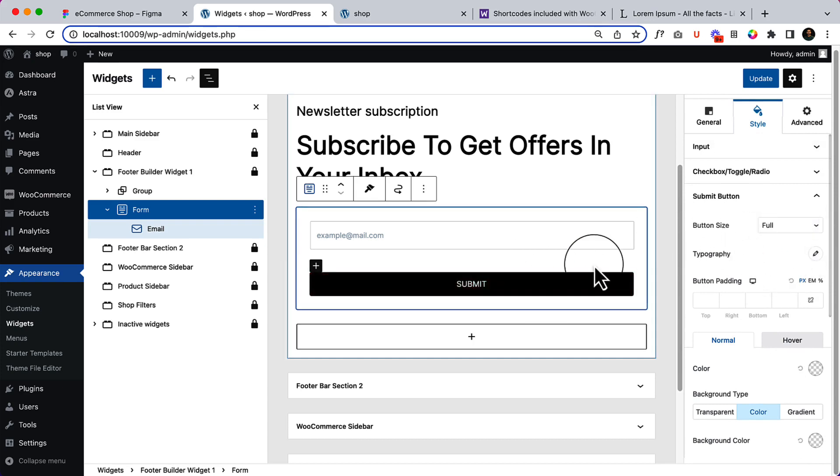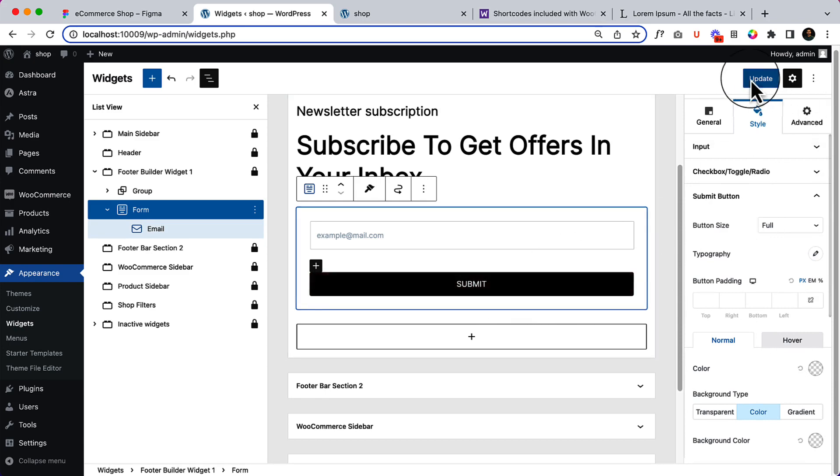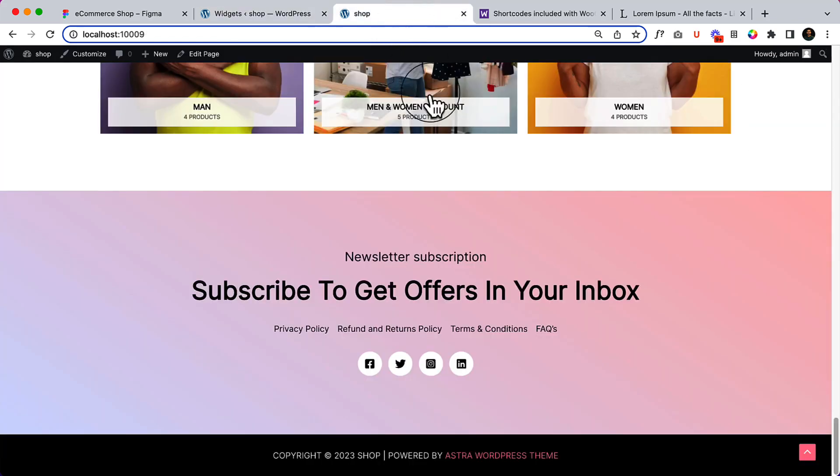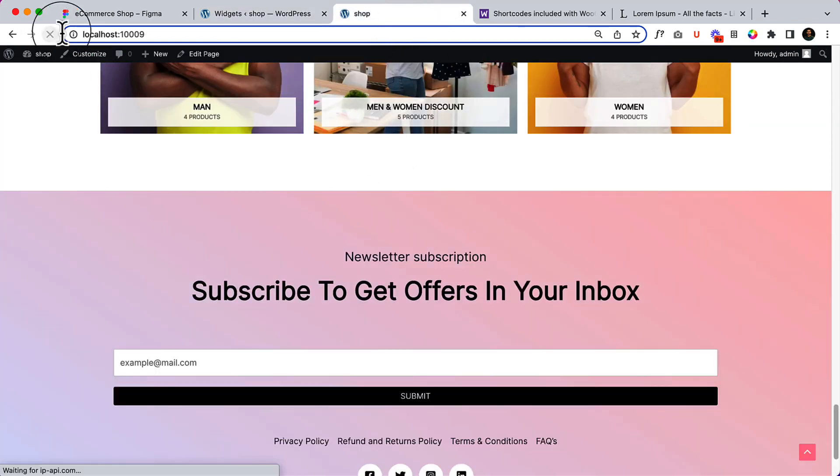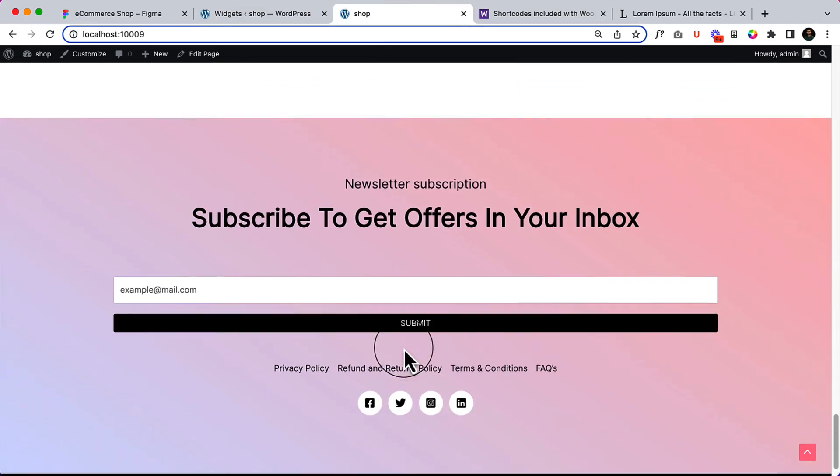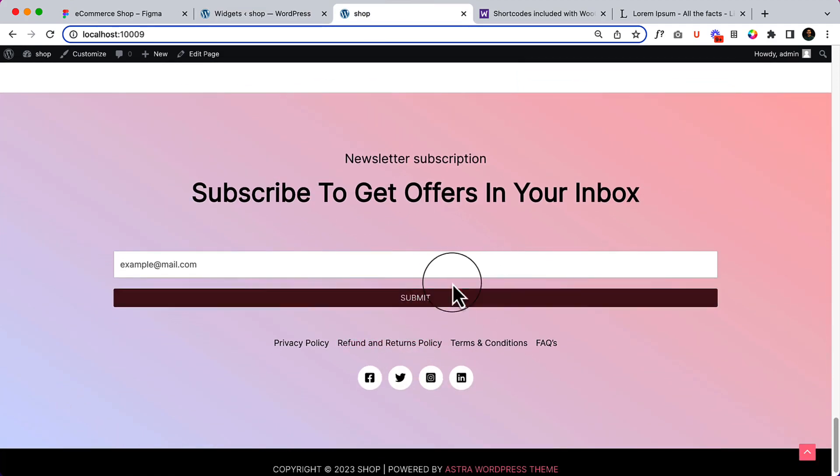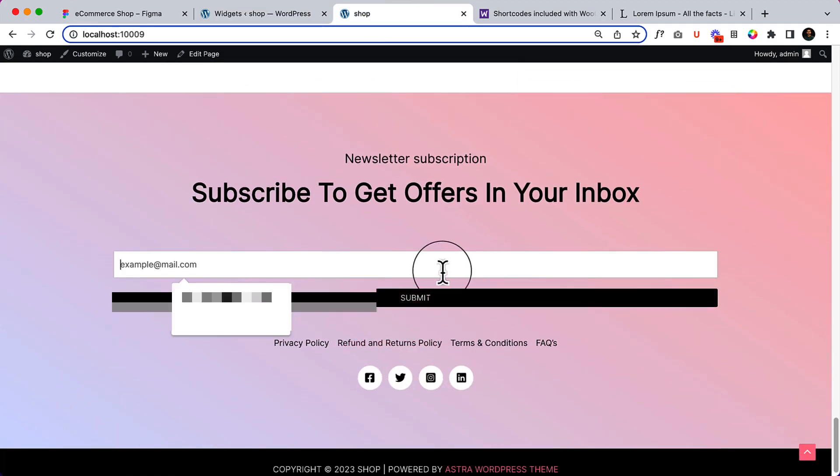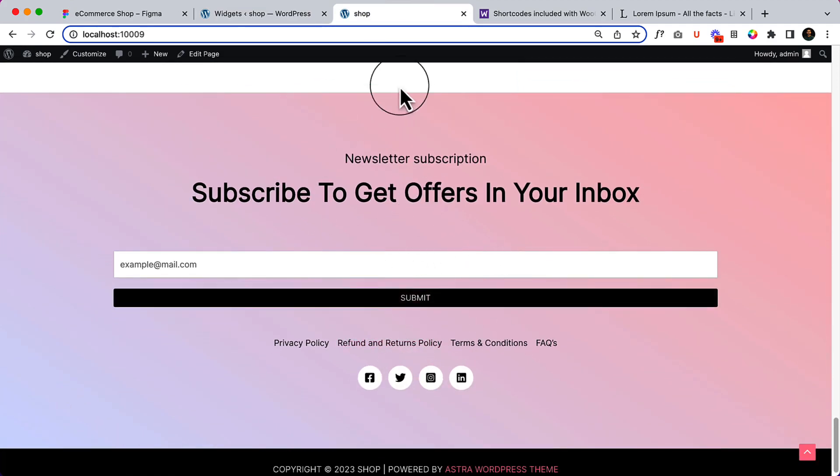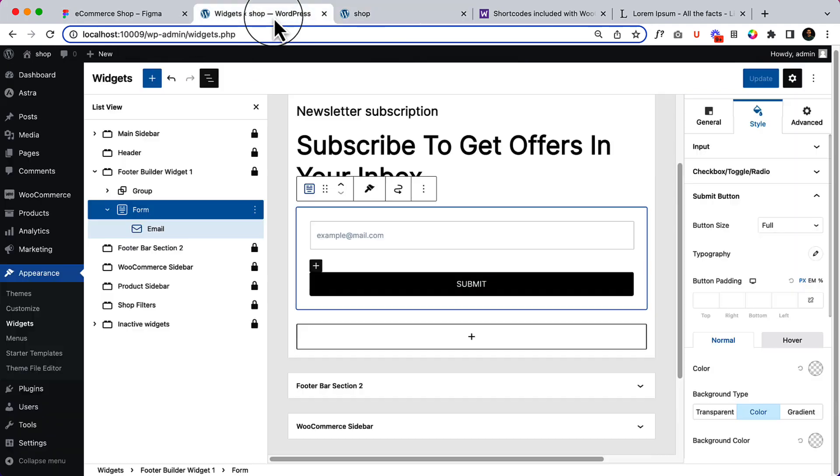And that's it. Click on update, reload the page. So that's what it looks like. Let's make it perfect.